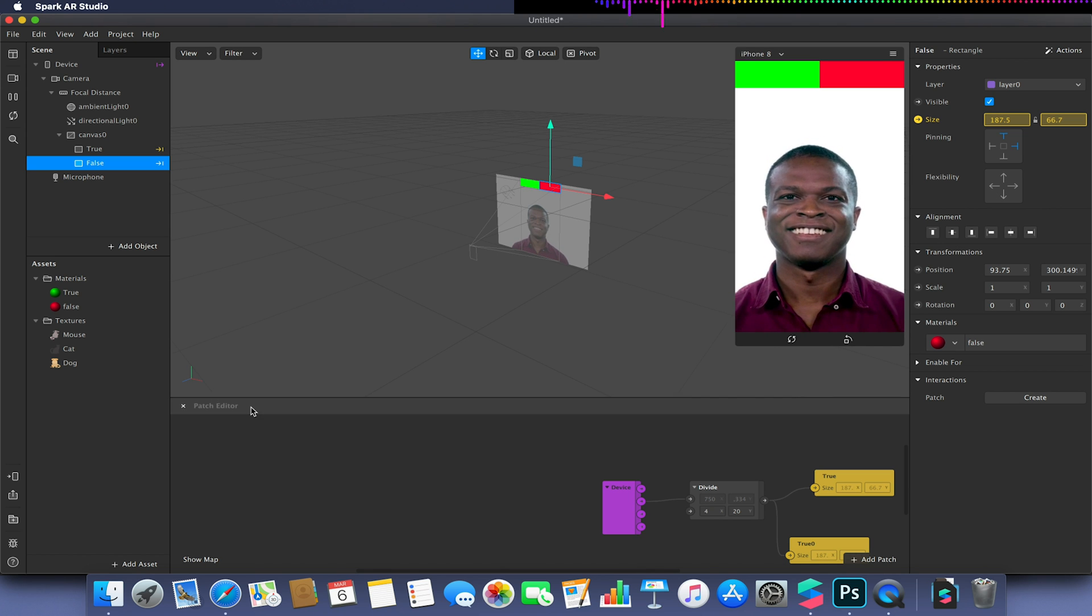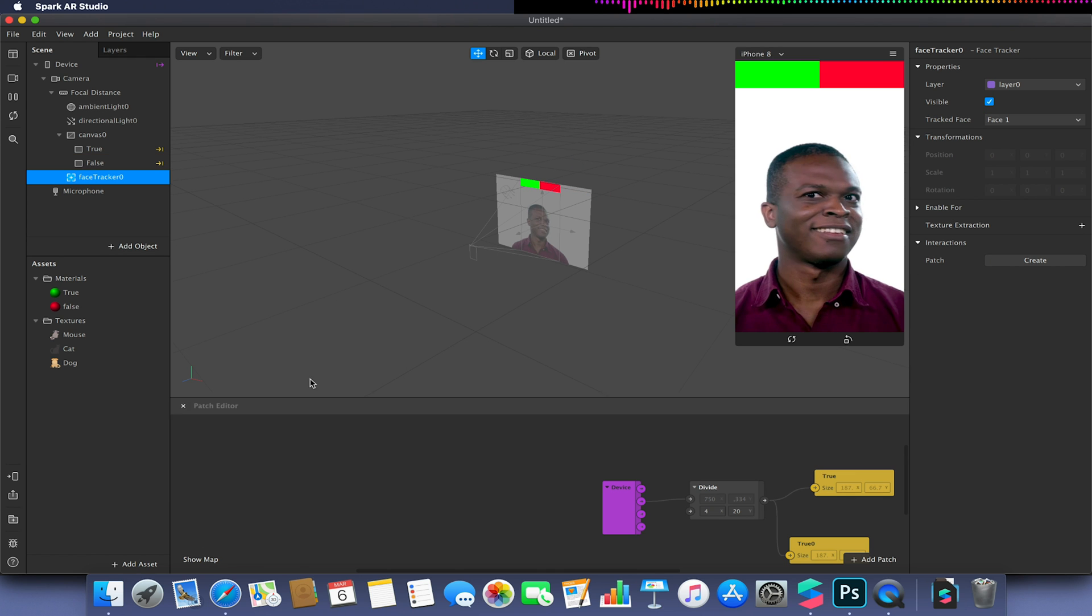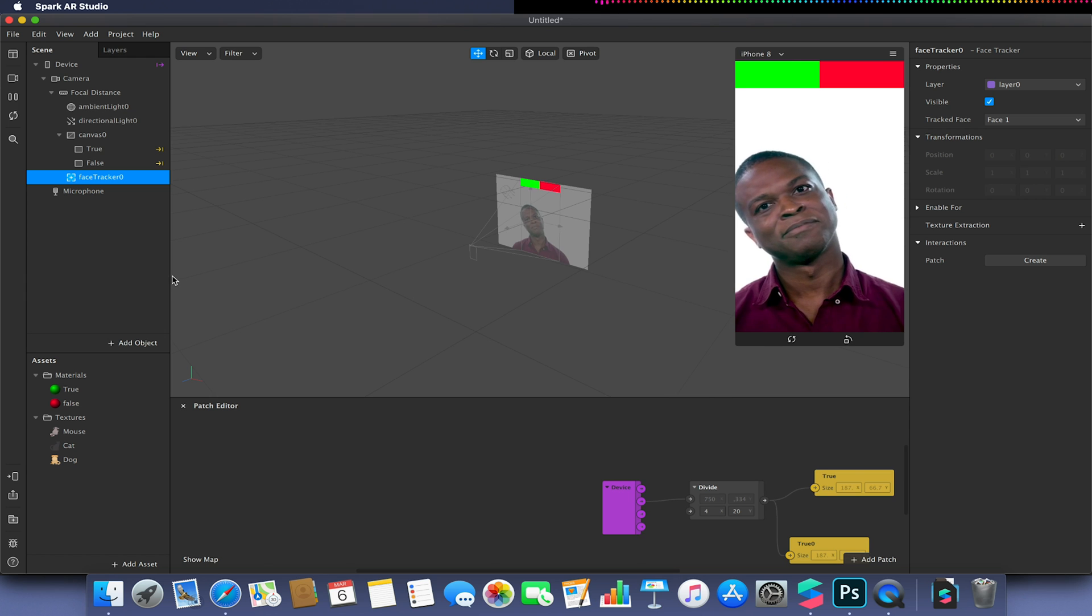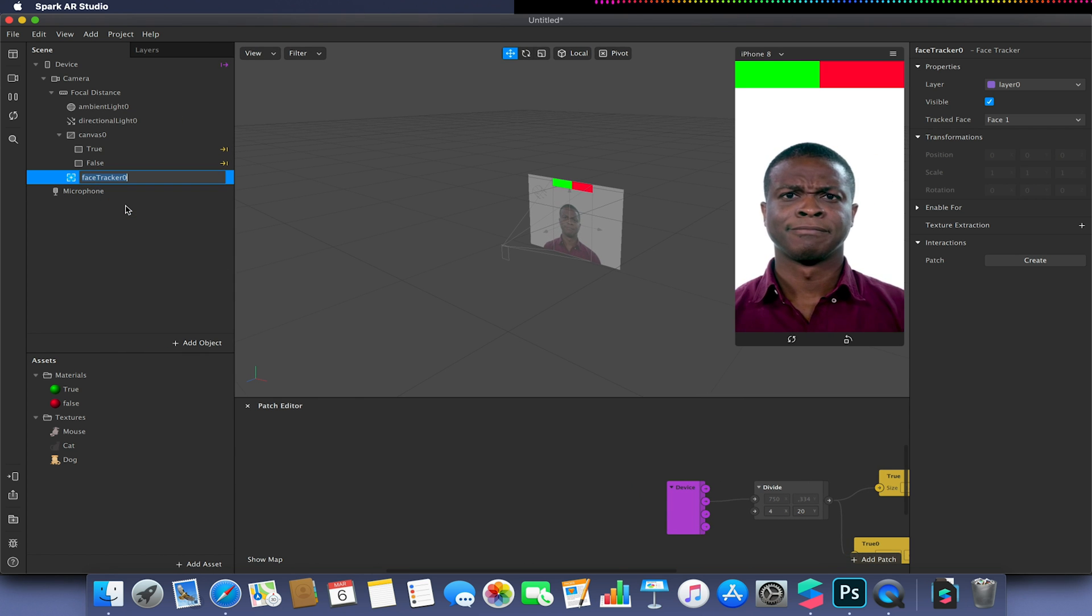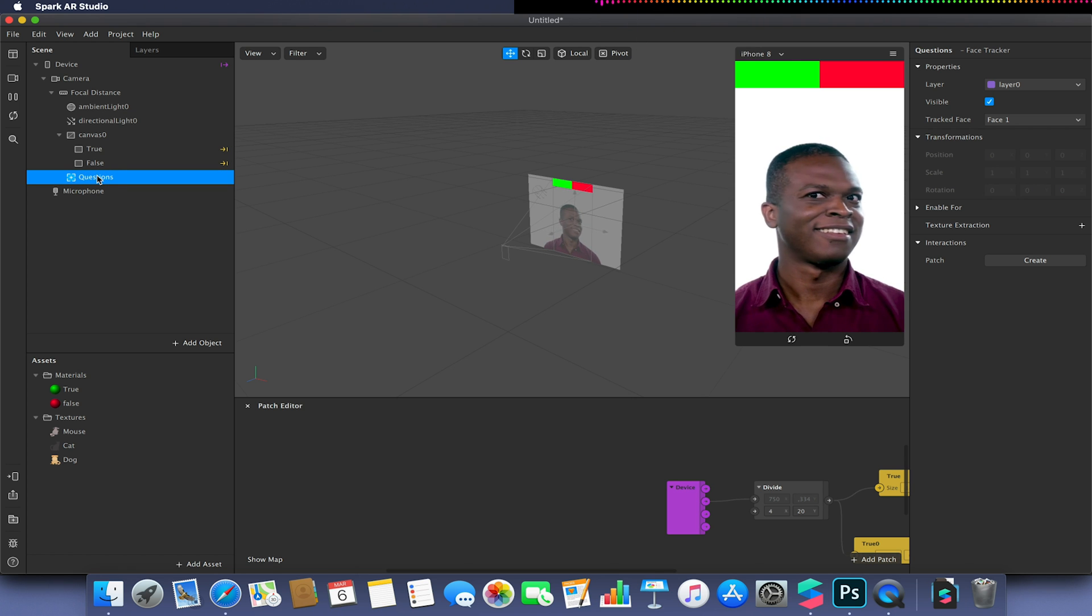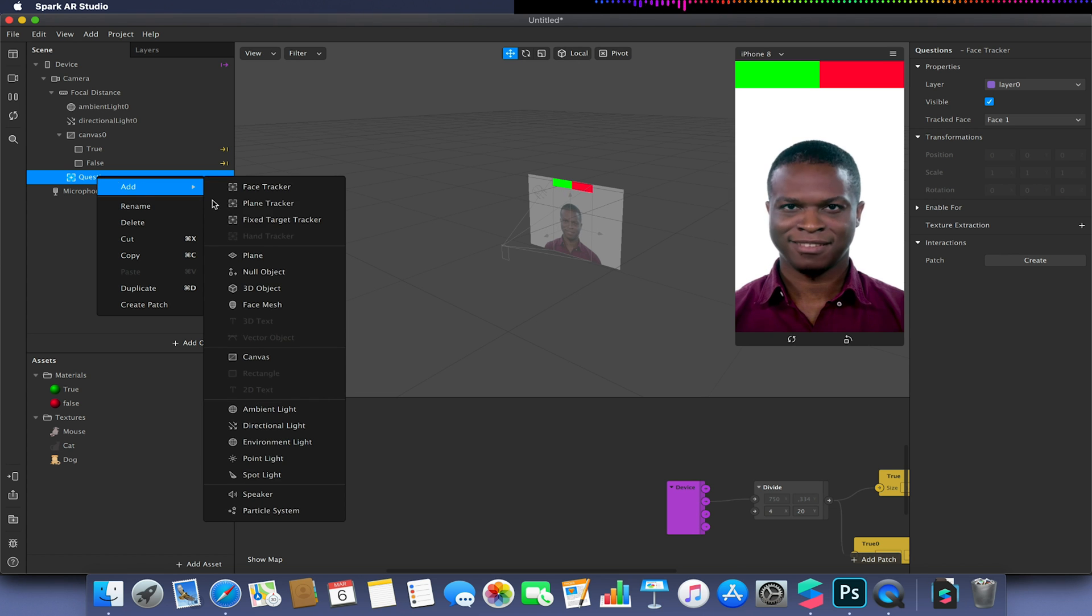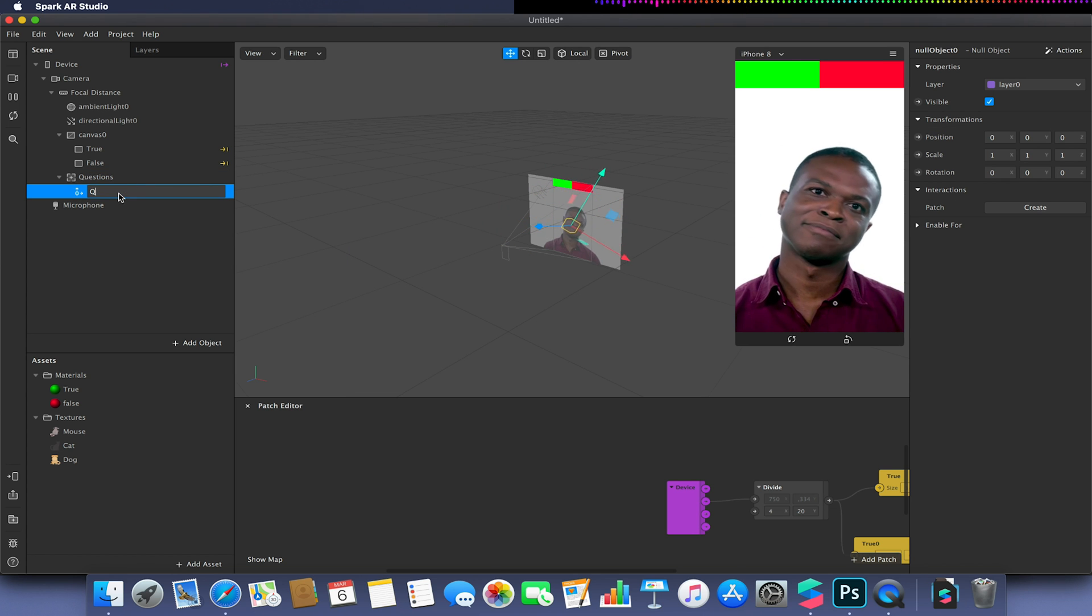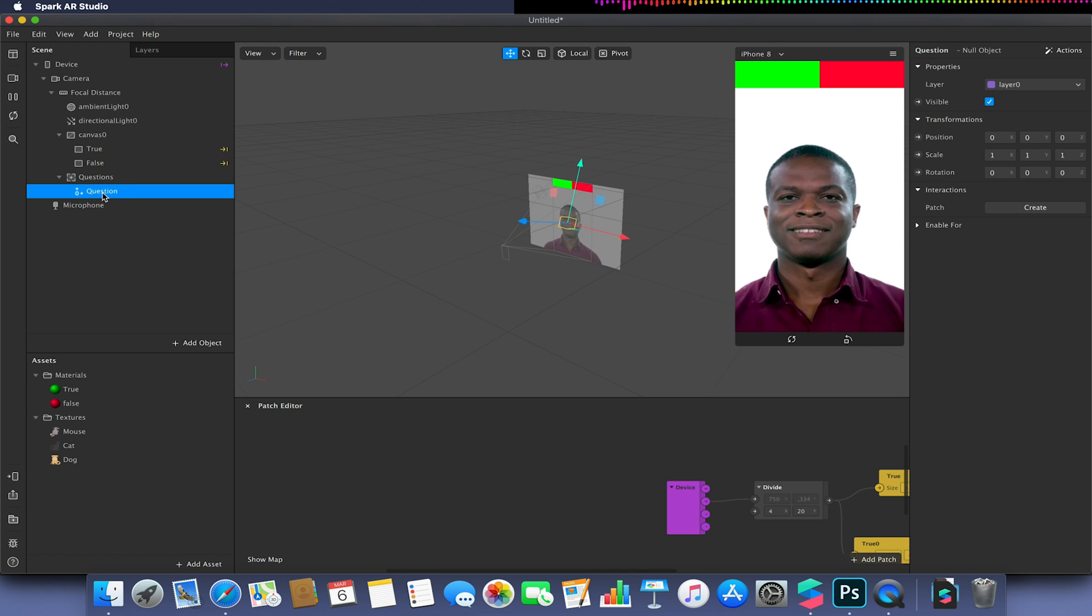And I'm now going to add a face tracker. So we're going to need our face tracker to act as our indicator for whether we are giving a gesture of left or right. And I'm just going to quickly call this questions because this is where our questions are going to be housed. I'm going to create a new null object. This new object will be my question. So everything that's contained within this will be the initial question that is shown to the user.